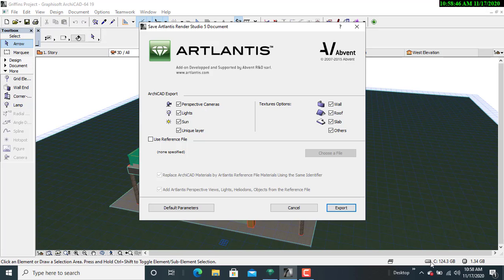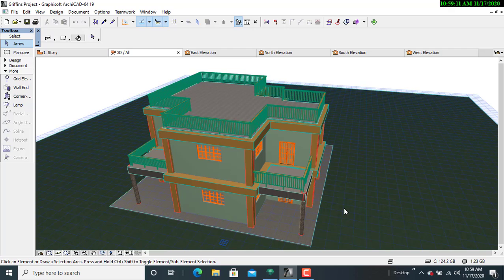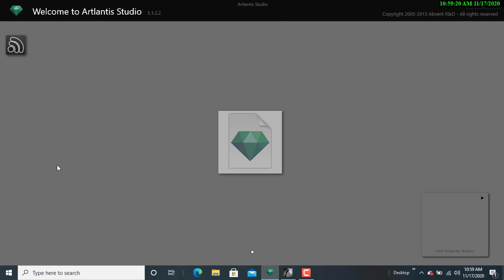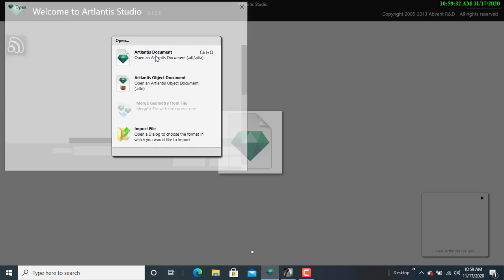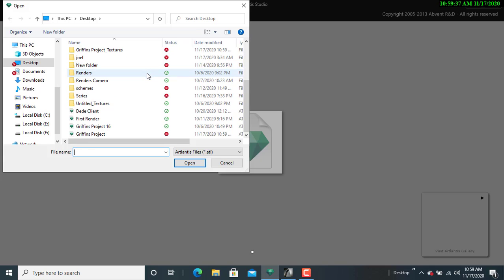I'll click on Save. A dialog box appears showing the exportable features: perspective cameras, lights, sun, unique layer, wall, roof, slab, and others. Having verified those exportable features, I'll click on Export. Once that is complete, I'll go to Atlantis Studio, click on the top left corner of the menu, then go to the Atlantis document and look for my already saved design — it will be an AkiCAD project. I'll click on it and open it.